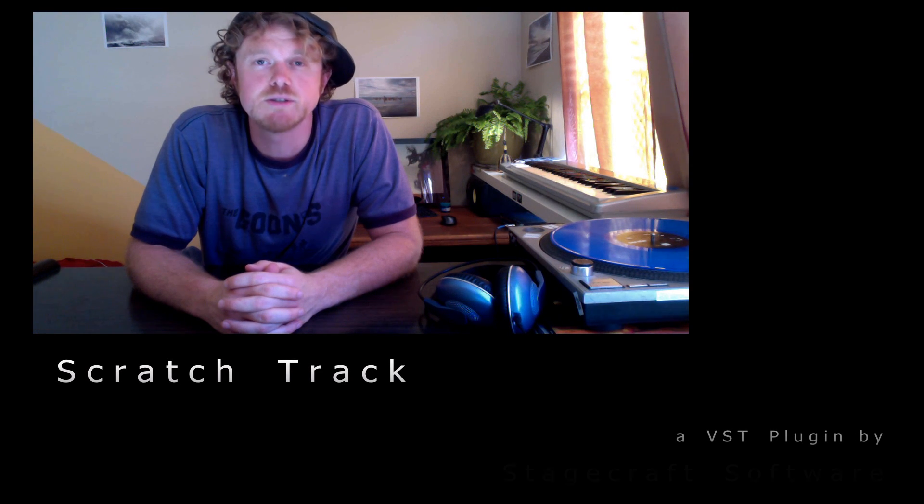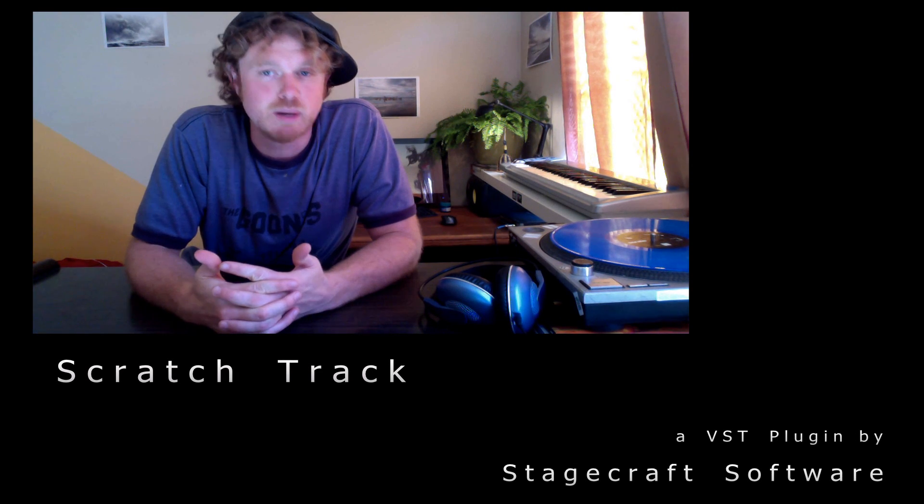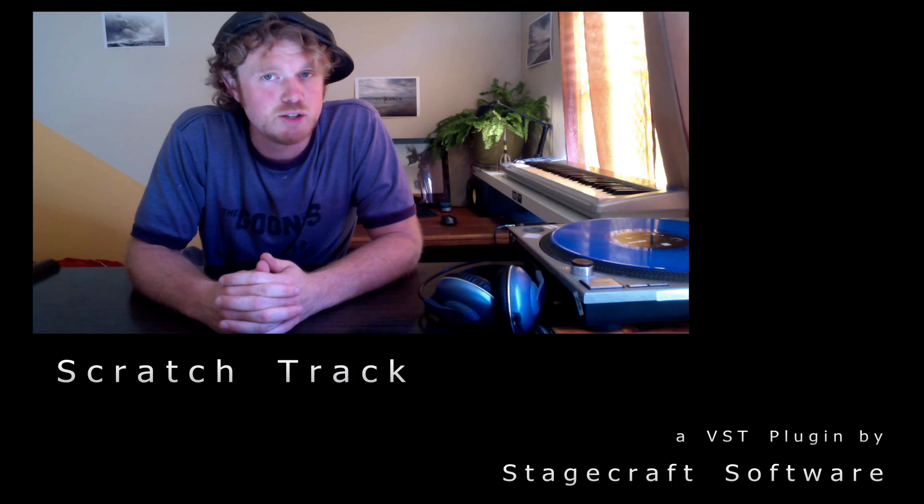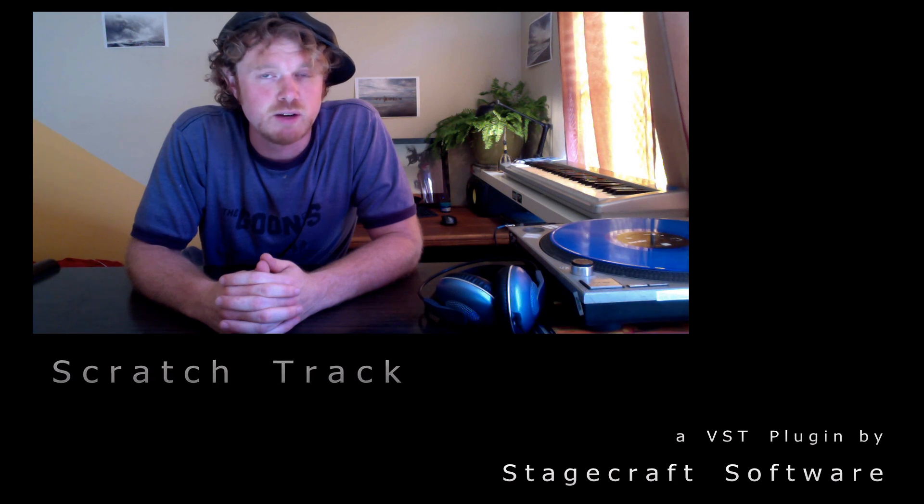Alright, in this video I'm going to show you the easiest, quickest, cheapest, best way to use time-coded vinyl in your recording projects.